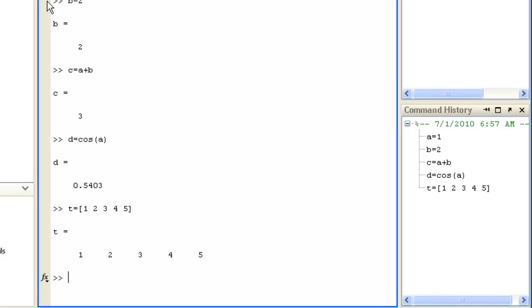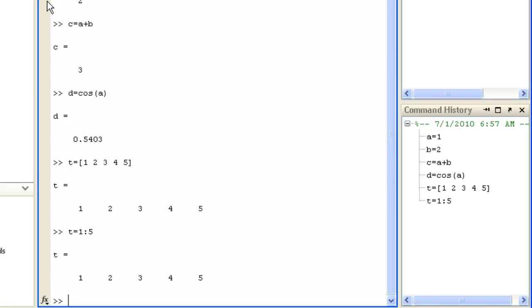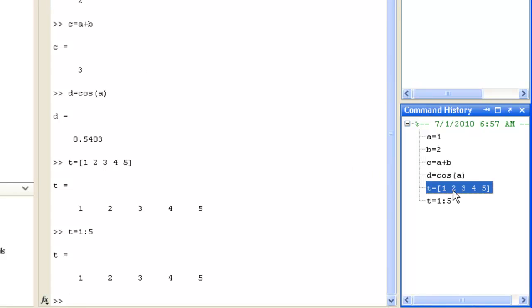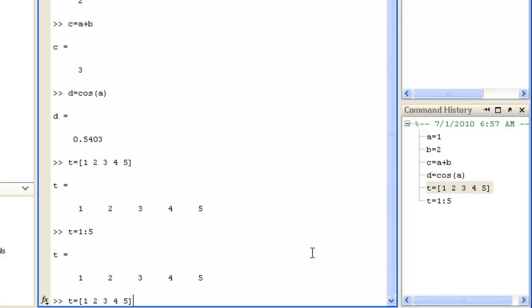You can use the colon operator to simplify the creation of equally spaced arrays. T equals 1 to 5. You can recall previously entered commands by either dragging them from the command history here, or by pressing the up arrow key. You can then edit them. T goes from 0 in steps of 0.01 to 1.